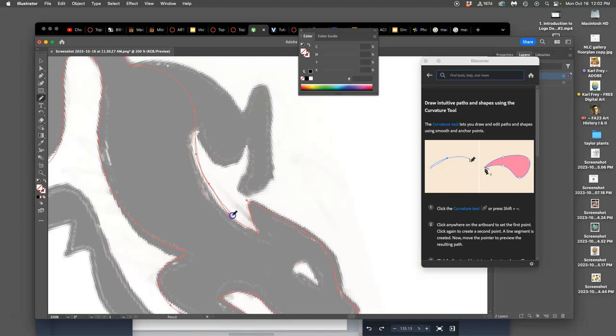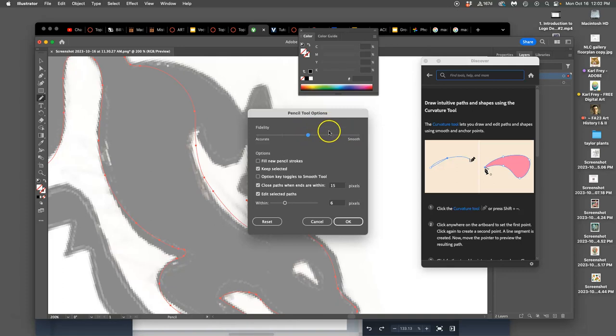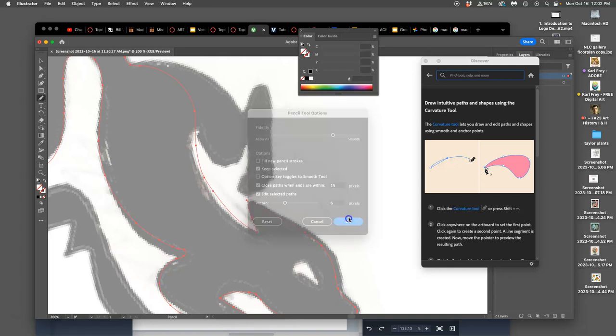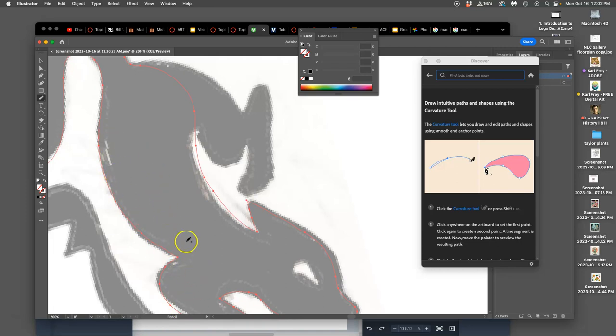Now, this is my favorite thing about the pencil tool. Not only that you can redraw, but that you can double-click on it, and you can set it to be either smoother or more accurate. So when my logo, I want it to be really smooth, I might go towards the smooth. And that's going to smooth out my curves as soon as I draw them.